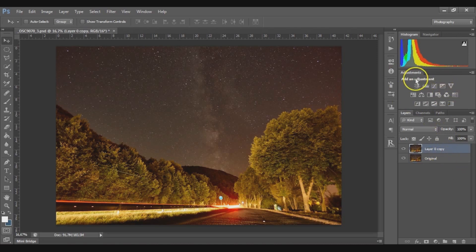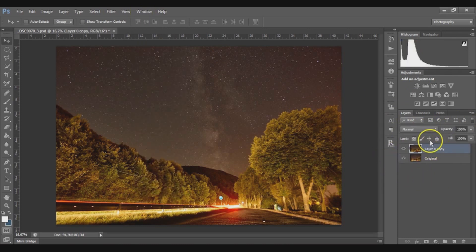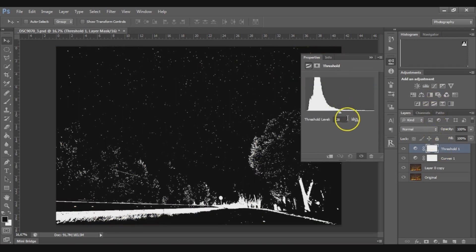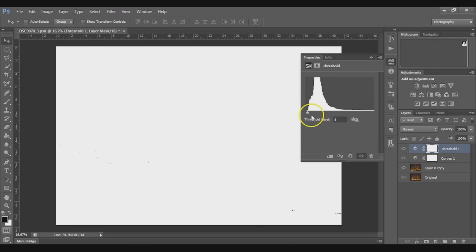If you don't have the adjustment menu, go to Window and press it there. Select the layer, then click on the Curves adjustment, and then on Threshold. Now drag the slider to the far left until black pixels appear. If they don't appear, like in this example, drag slowly to the right. This way we are choosing the darkest pixels of the photo.